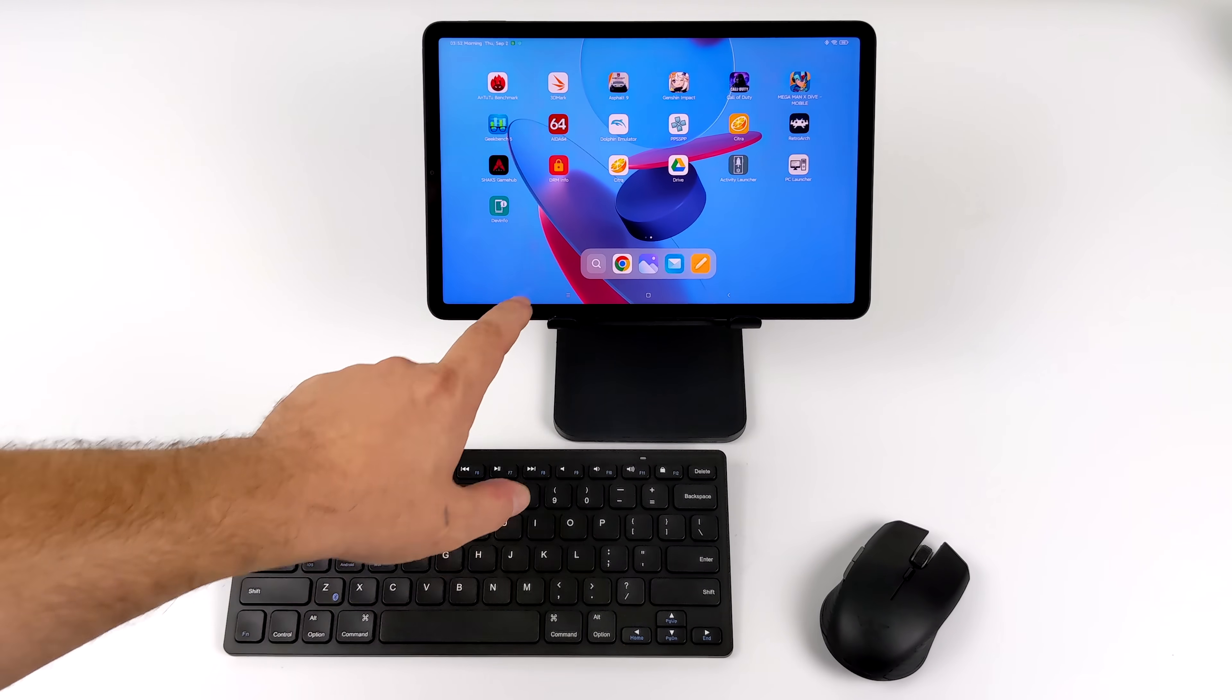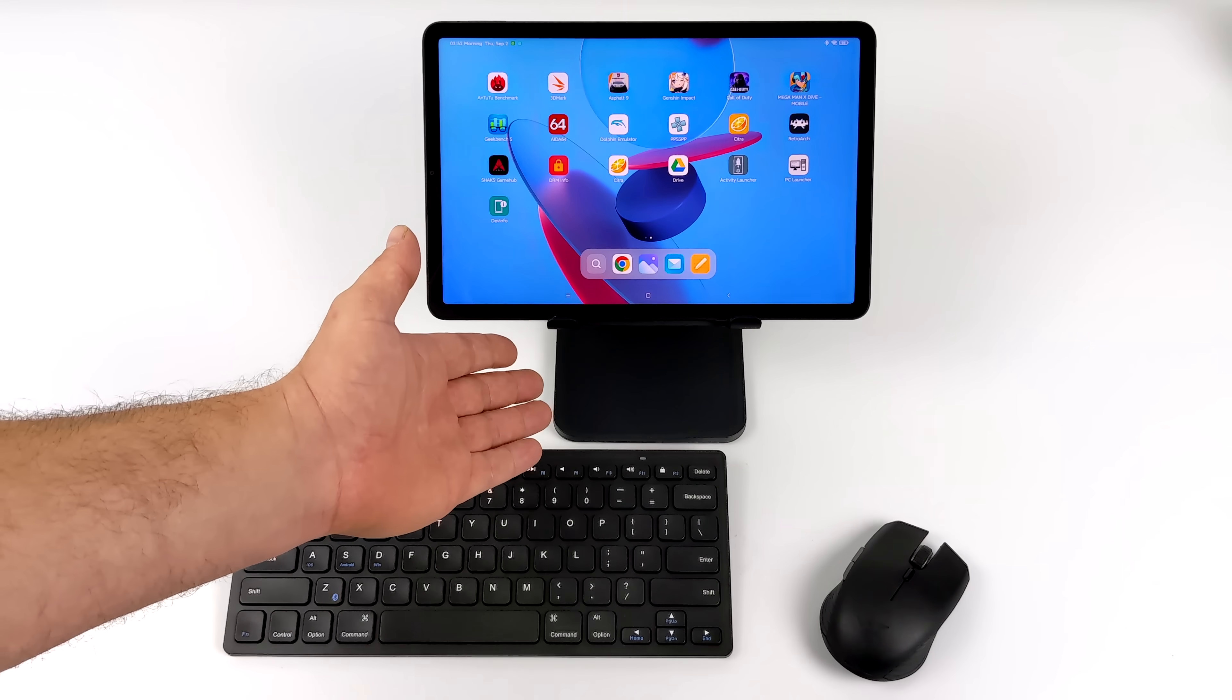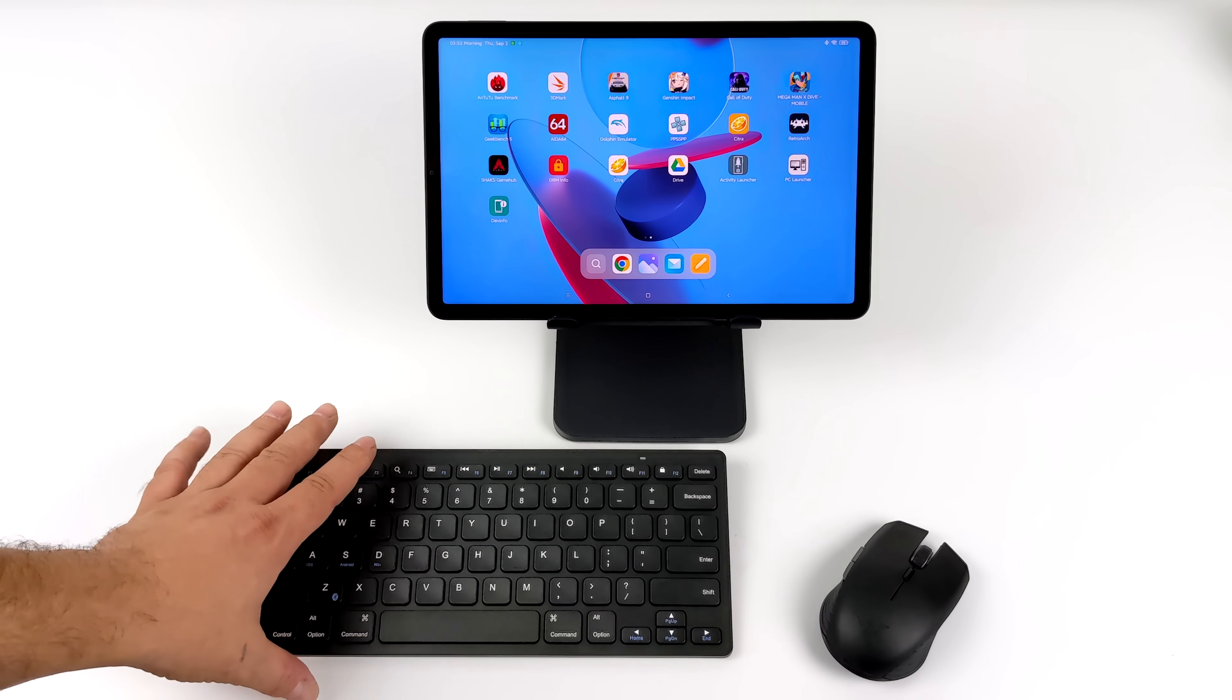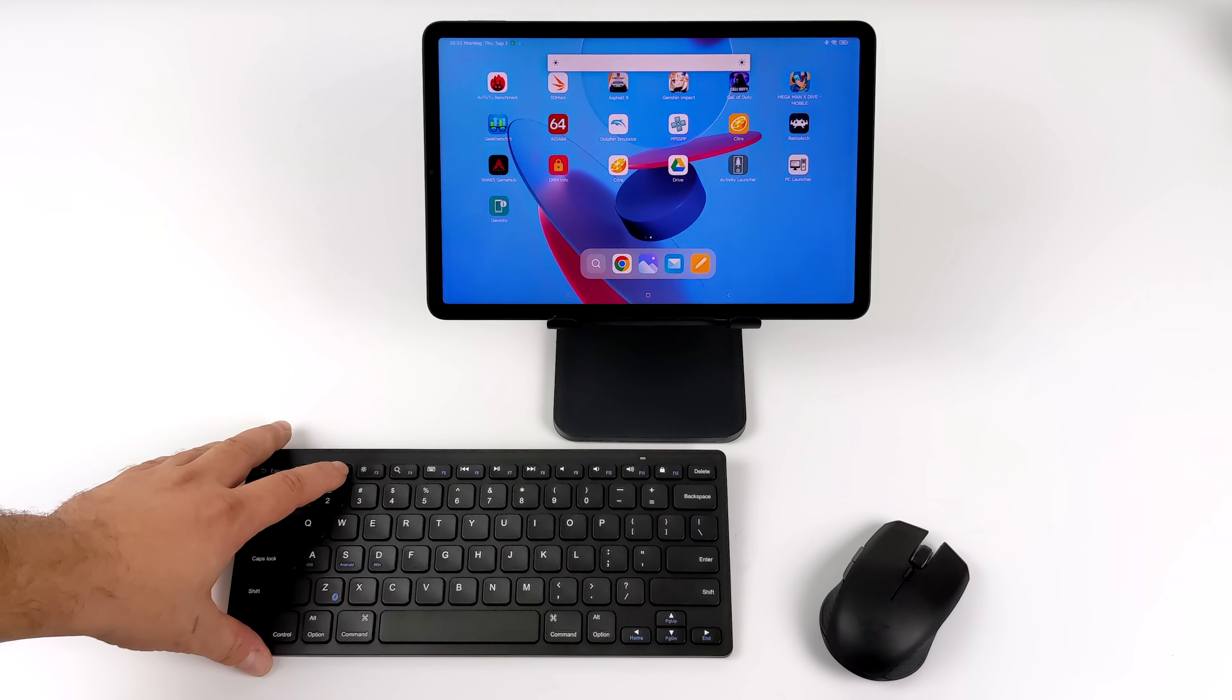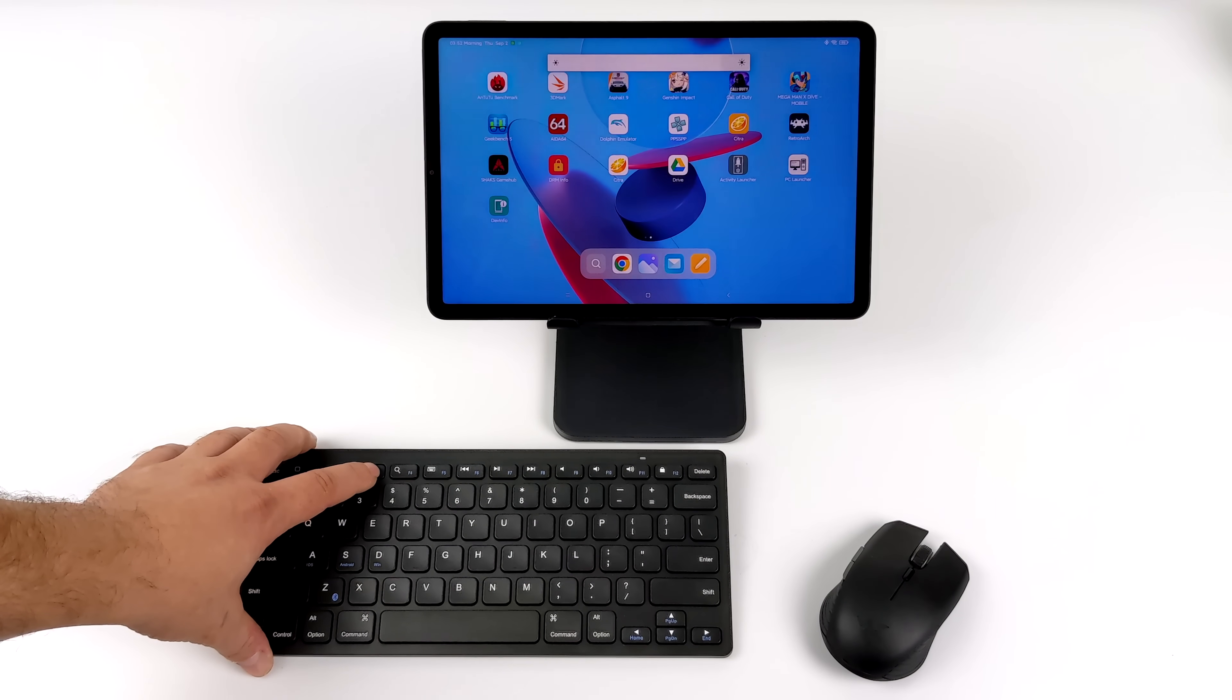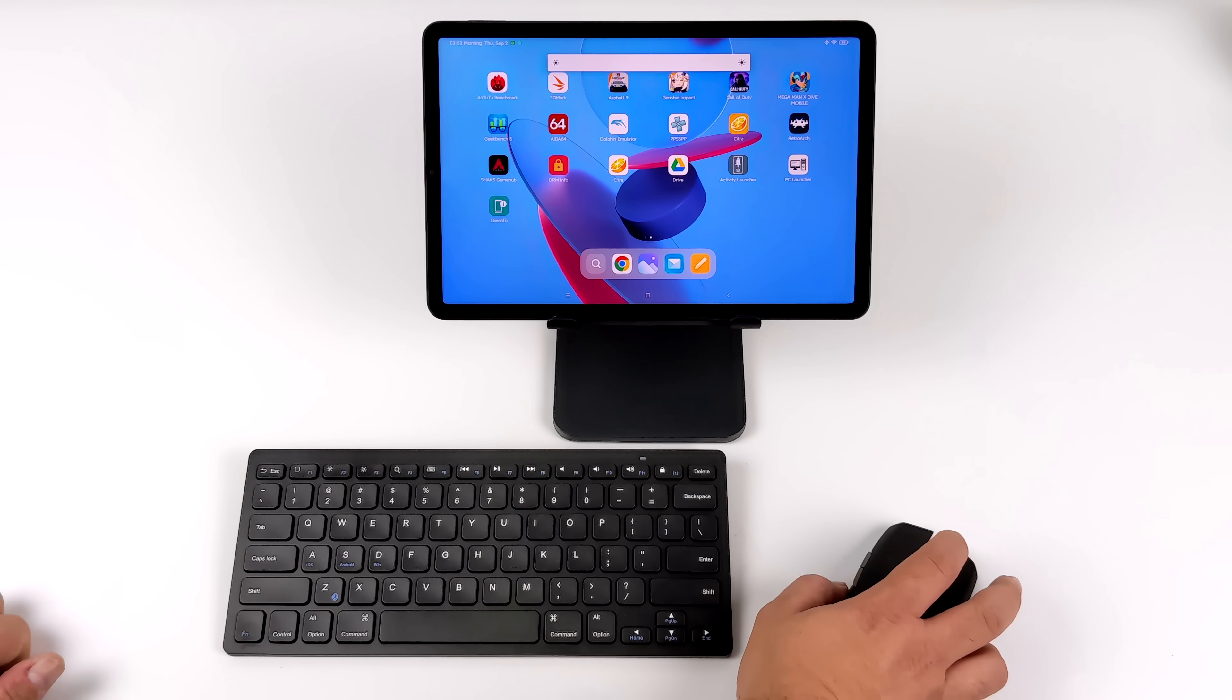But as soon as you sideload that application on the Mi Pad 5 or the Mi Pad 5 Pro, which we have in this video, it does work with this unit. They do offer a separate detachable keyboard for this tablet, but I just have a Bluetooth mouse and a Bluetooth keyboard connected, and you can use it just like this.